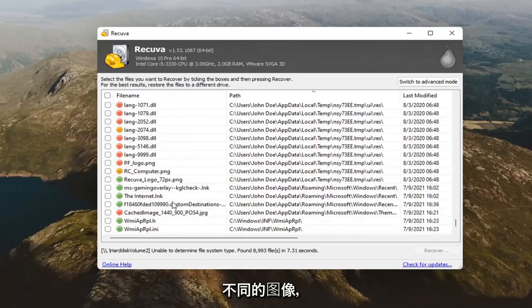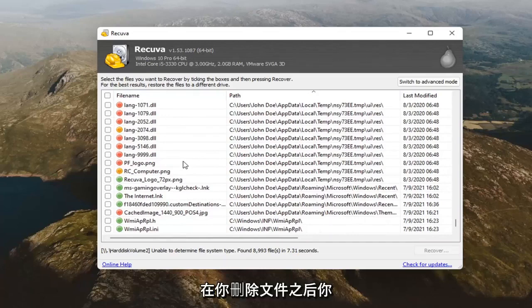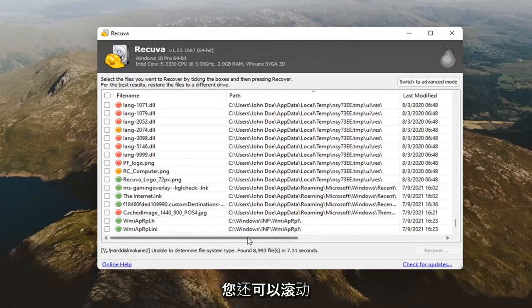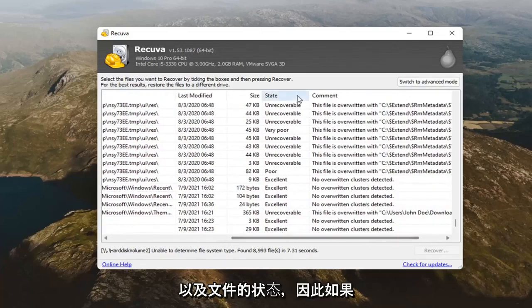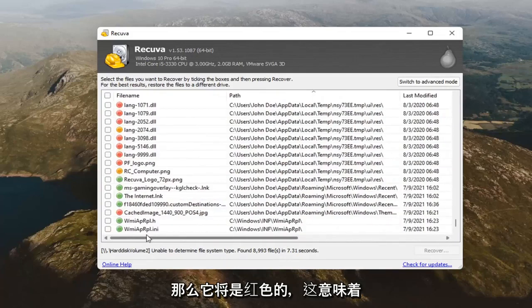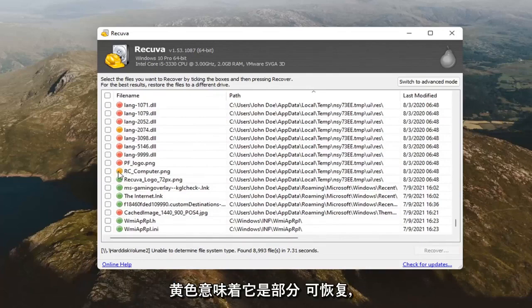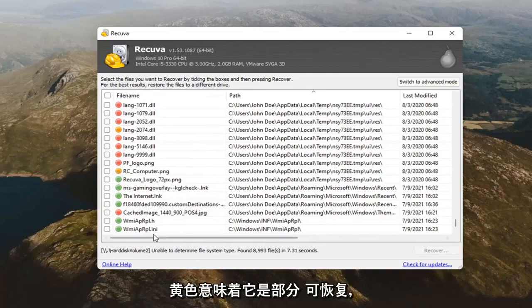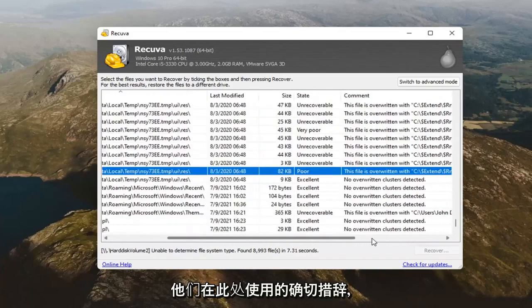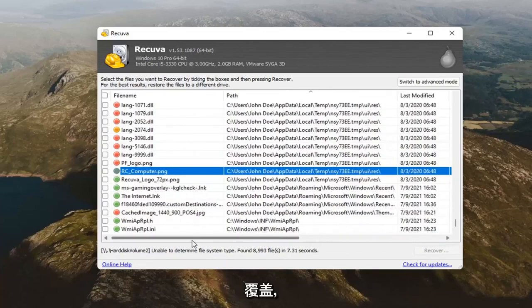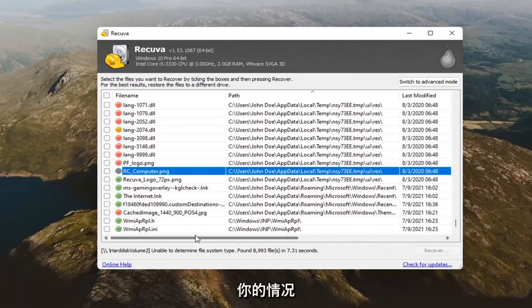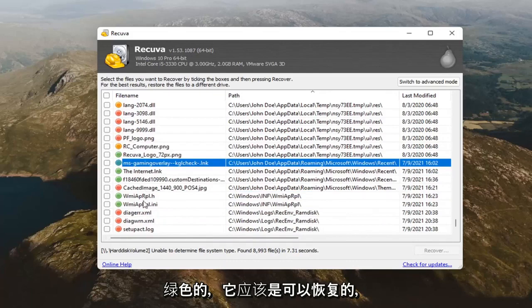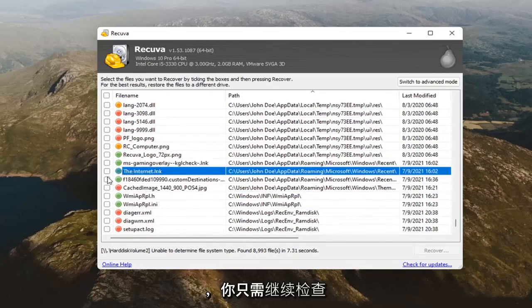You can see there's different images here, perhaps. The sooner you get to it, the better. So the sooner you run this recovery tool after you delete the file, you probably want to get in here and run this. You can also scroll over and see when the file was last modified as well as the status of the file. If it's unrecoverable, then it's going to be red. And that means you don't even bother recovering it. Yellow means it's partially recoverable. You can see that if you scroll over, the exact wording that they use here is state poor and that the file has been overwritten with. It's been partially overwritten. It may be able to recover something. But it might not be worth it in your case. The green is your best bet here. If it's green, it should hopefully be recoverable.